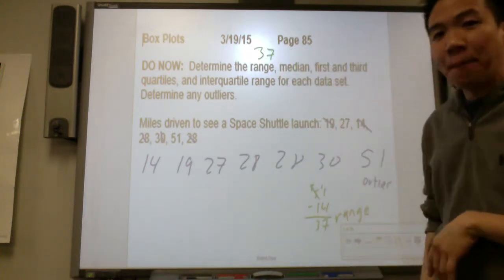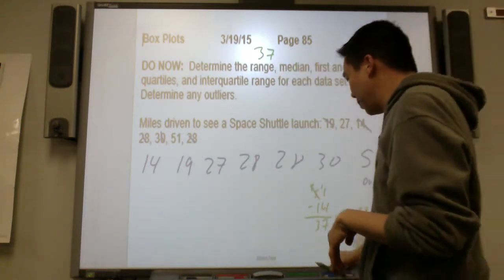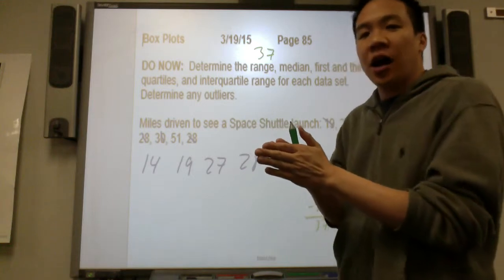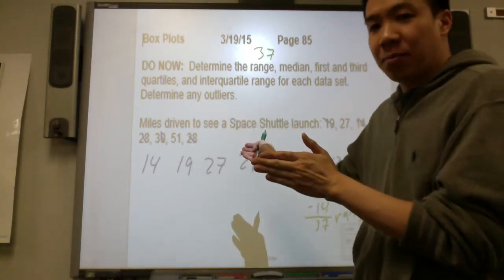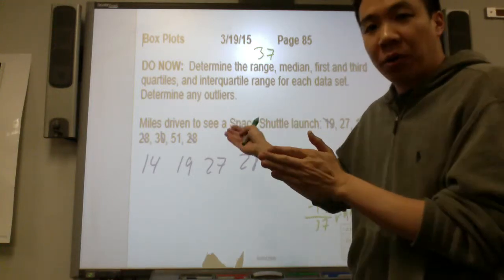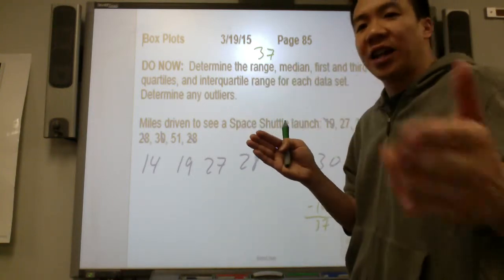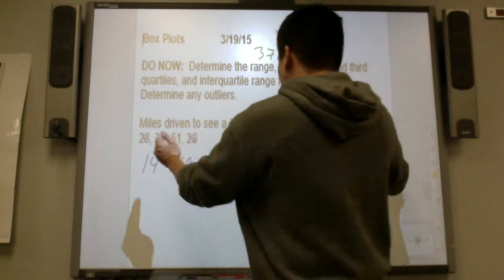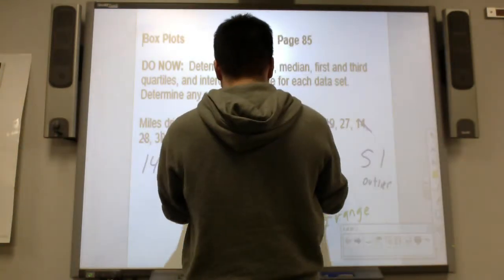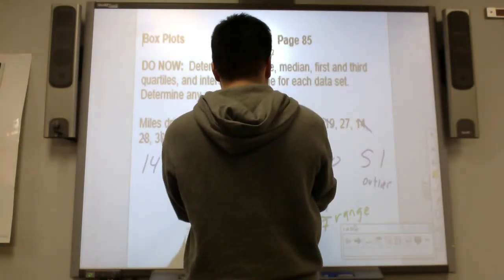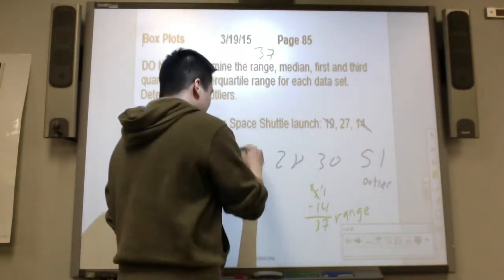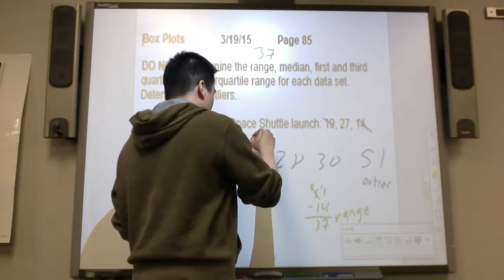Let's find the median. The median is the halfway point, where 50% of the data is above and 50% of the data is lower. So the median is 28.